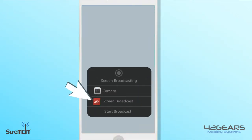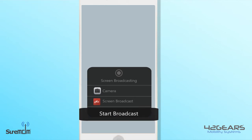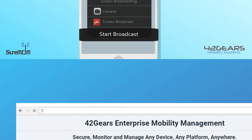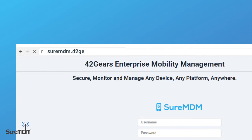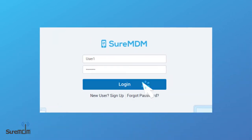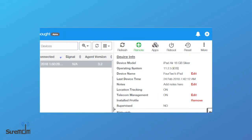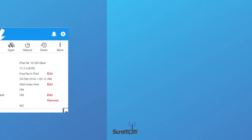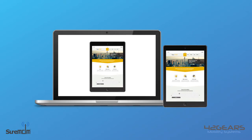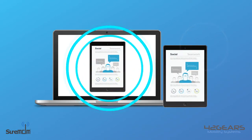Select SureMDM Nix and then press Start Broadcast. Now go to SureMDM.42gears.com and log in to the web console. Click and select your iOS device, then click Remote from the quick action toolbar. The new tab will show your device's screen in real time.